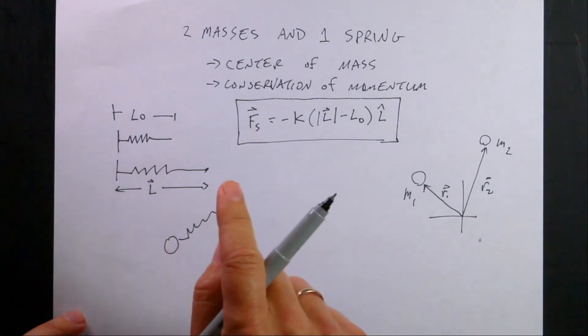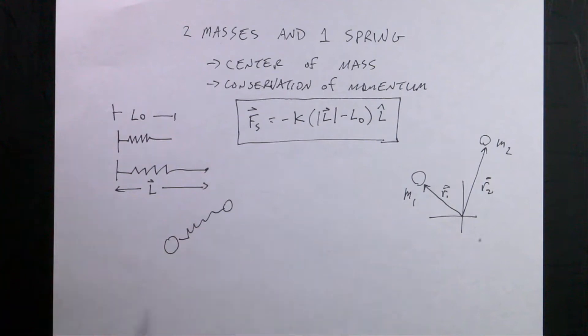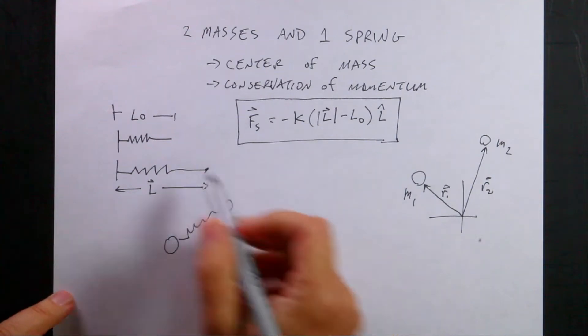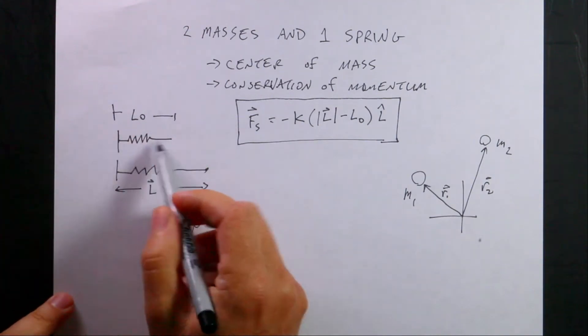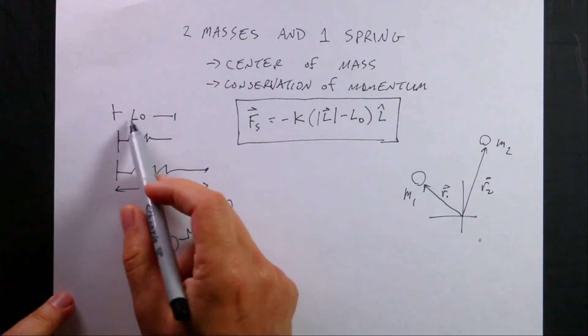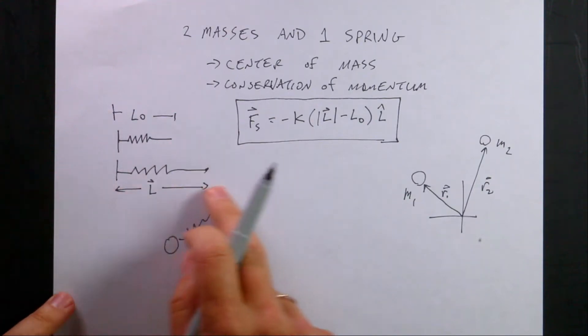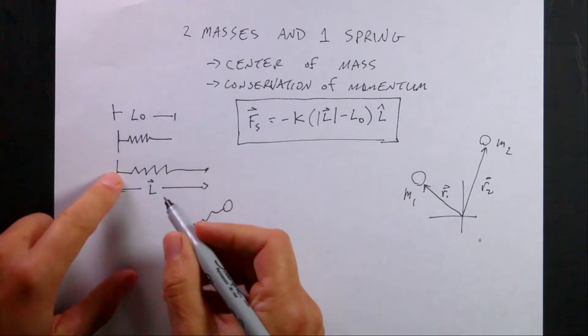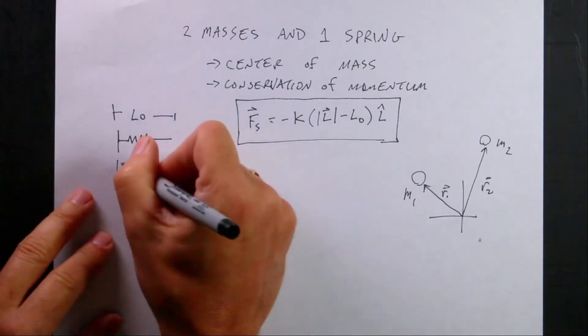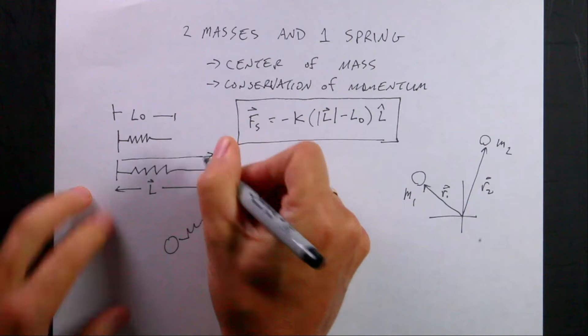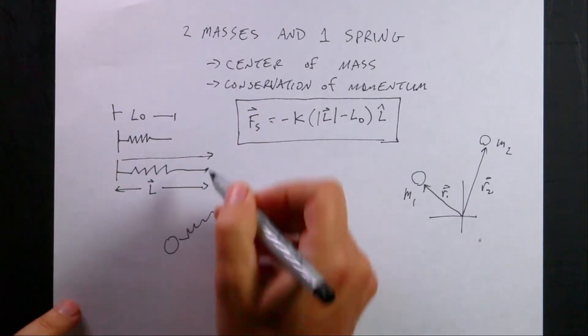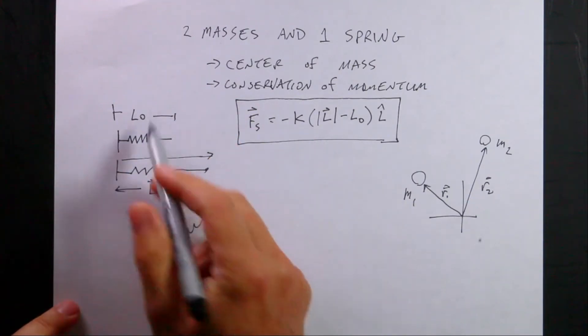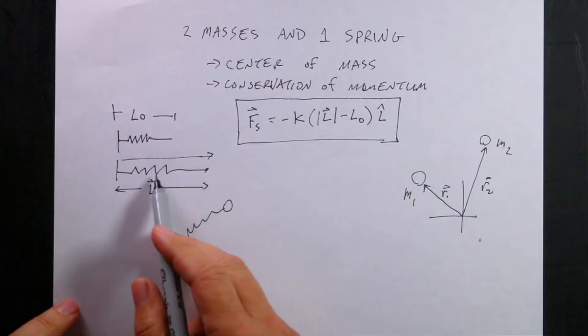the center of mass and conservation momentum. So first I'm going to review, if I have a spring right here, an unstretched spring with some length L0, and then I pull it to a new length L, and I'm going to call the vector L. The vector L is from the one point of the spring to the end of the spring, and it's a vector. And this is a scalar value.